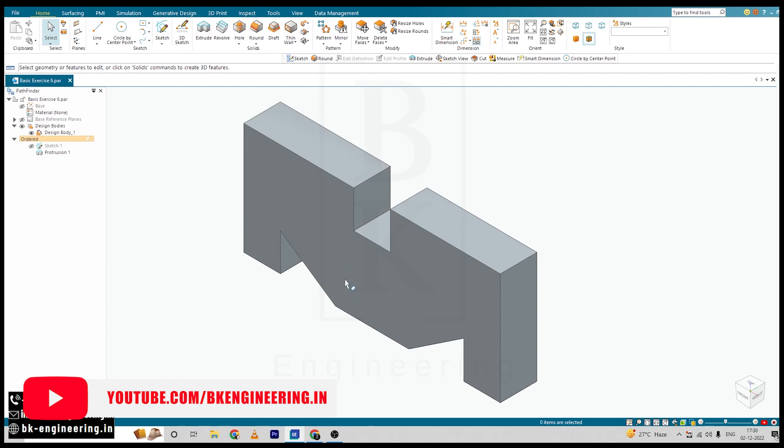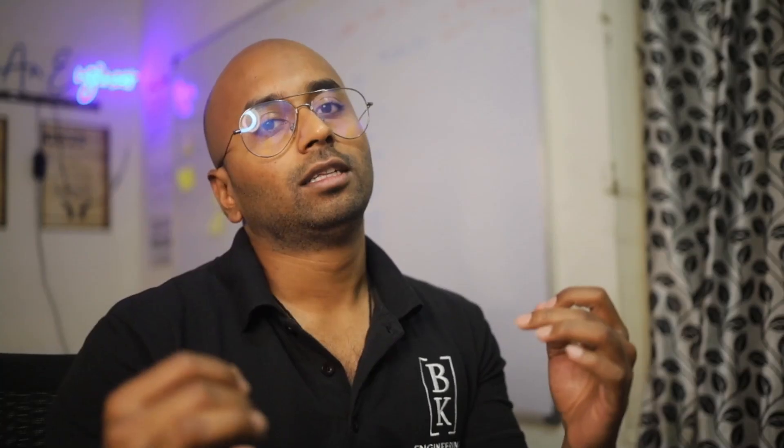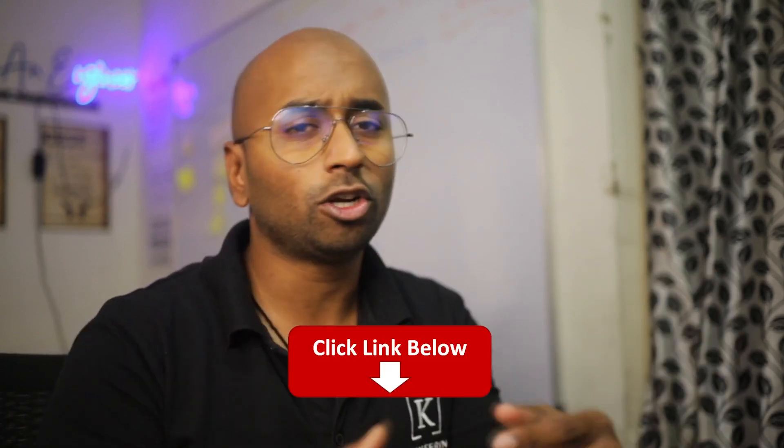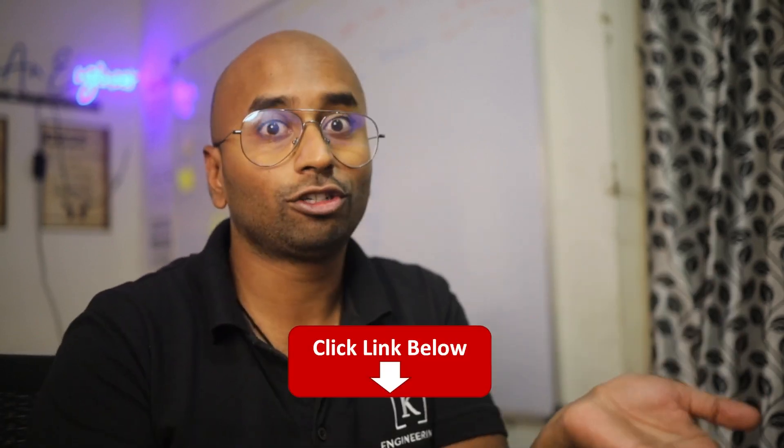Thank you for watching. If you are trying to learn Solid Edge or any other mechanical design software, check the link in the description or give a call to this number. Bye, thank you very much for watching.